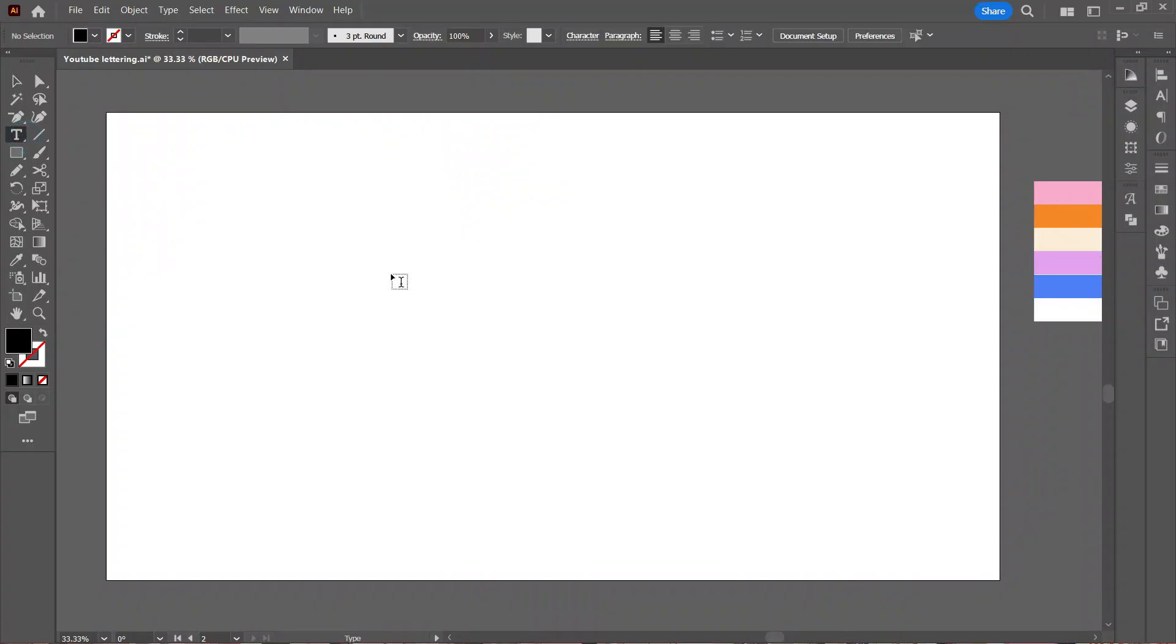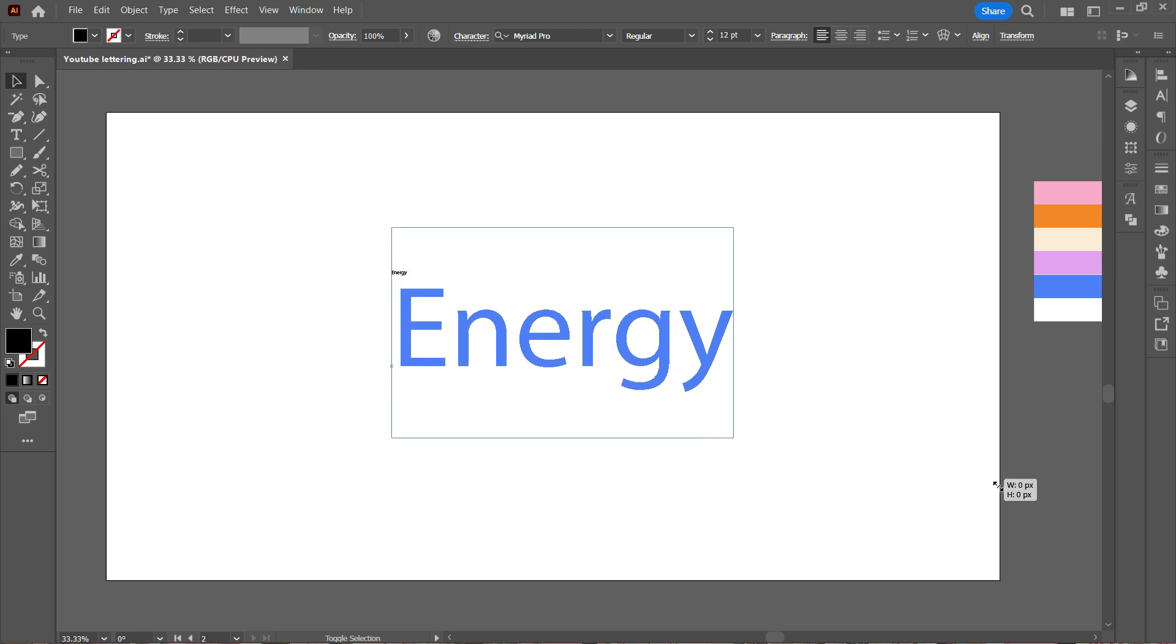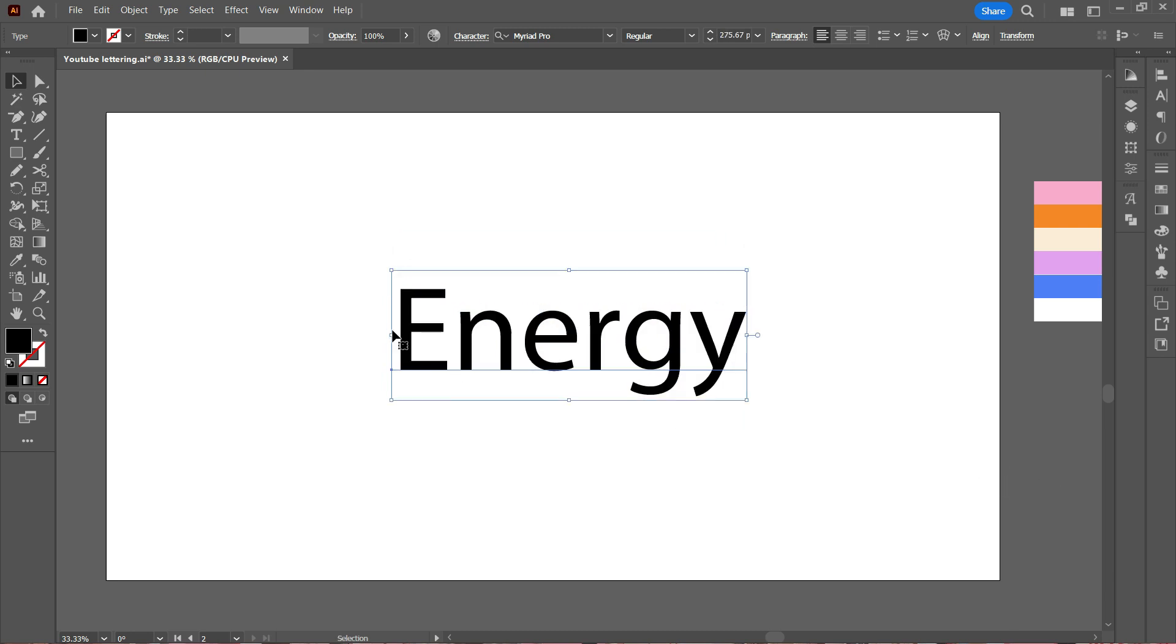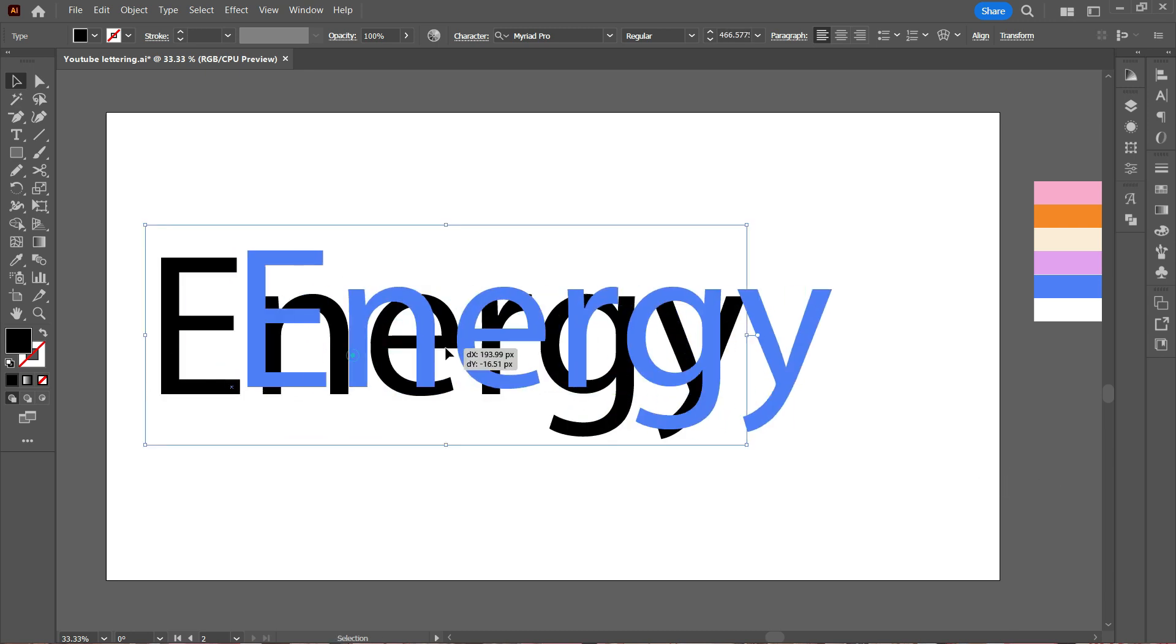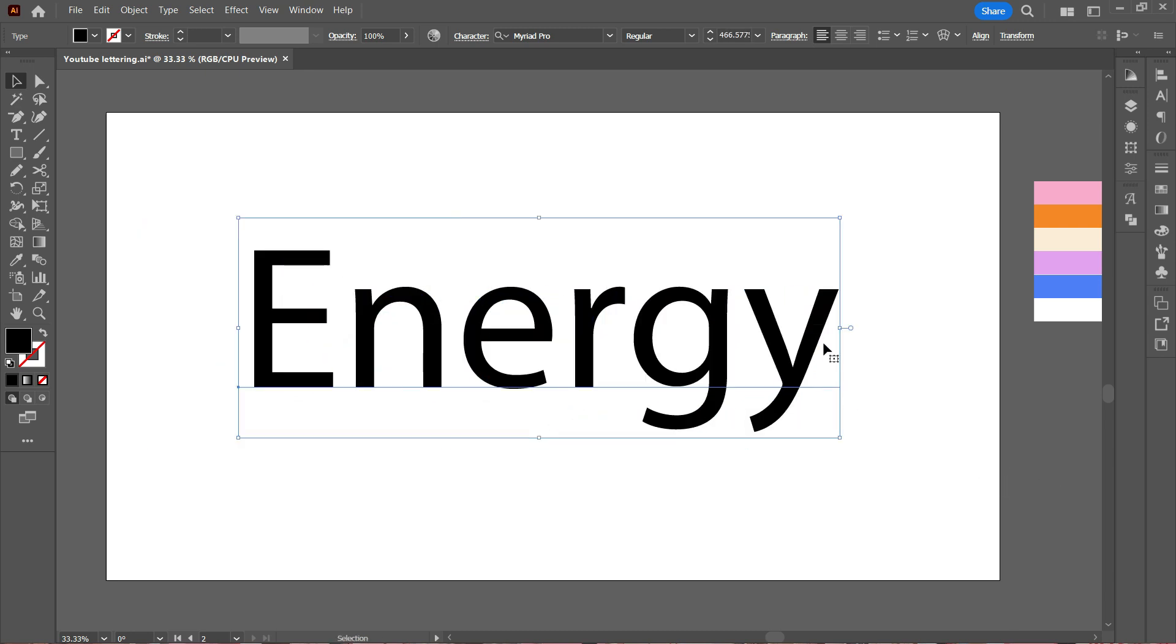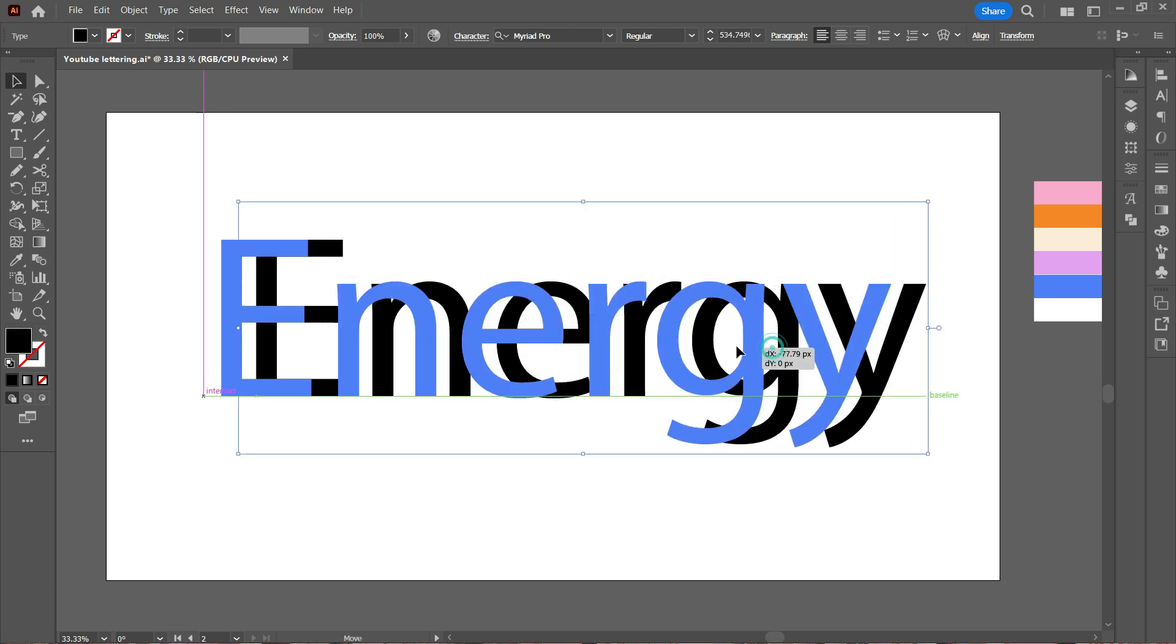The first thing that I'm going to do here is type my text. I'm using the word Energy and I'm going to make it really huge.